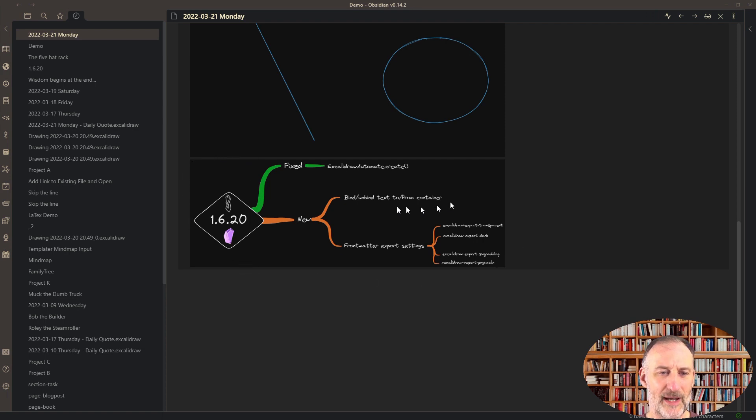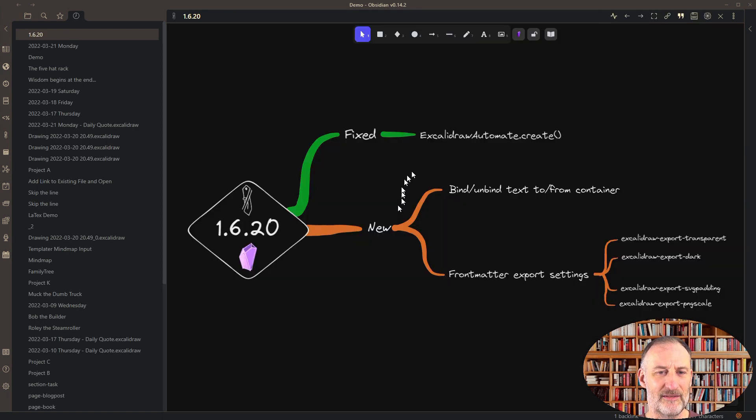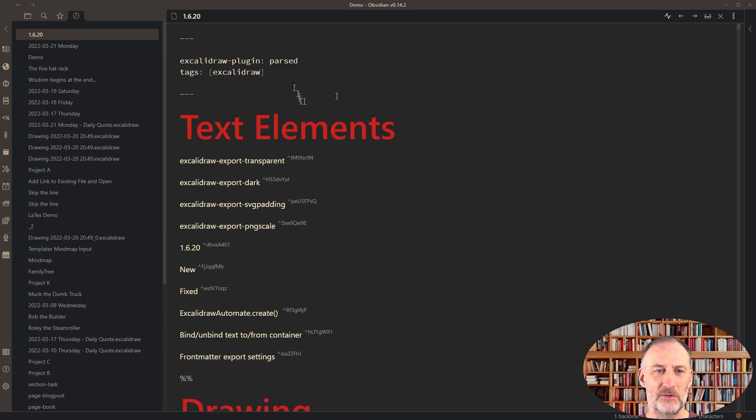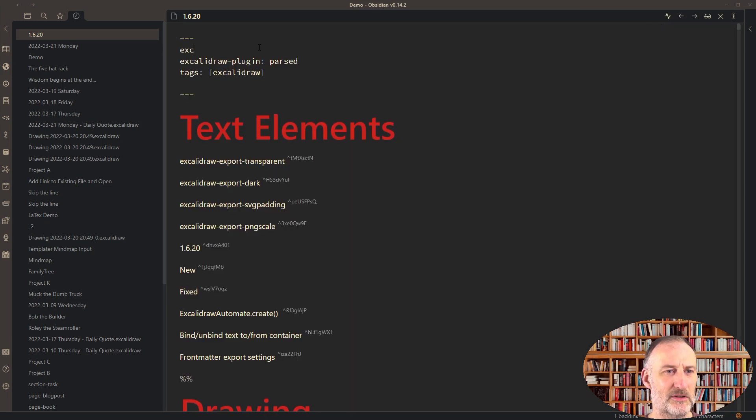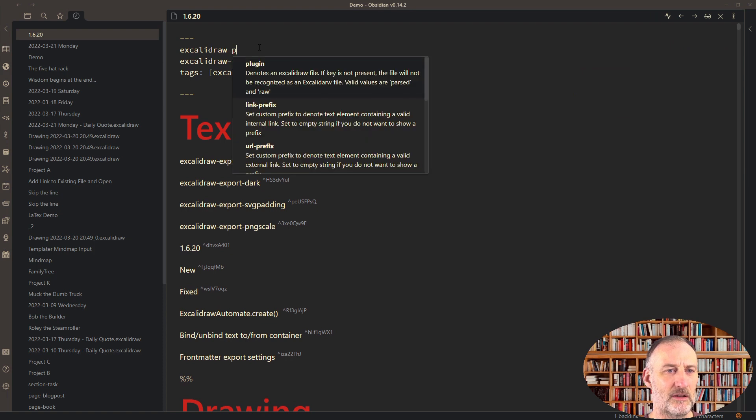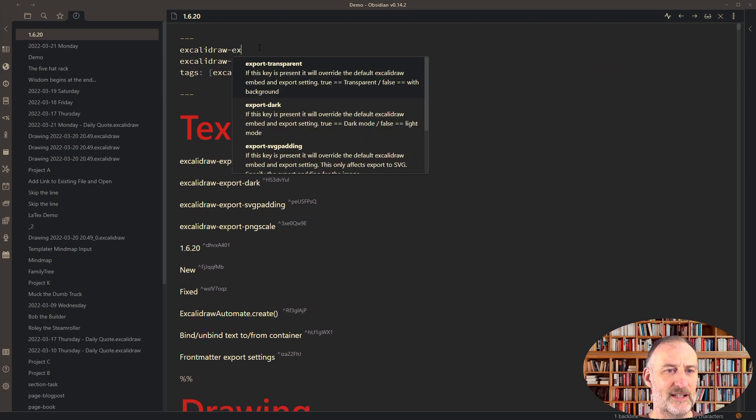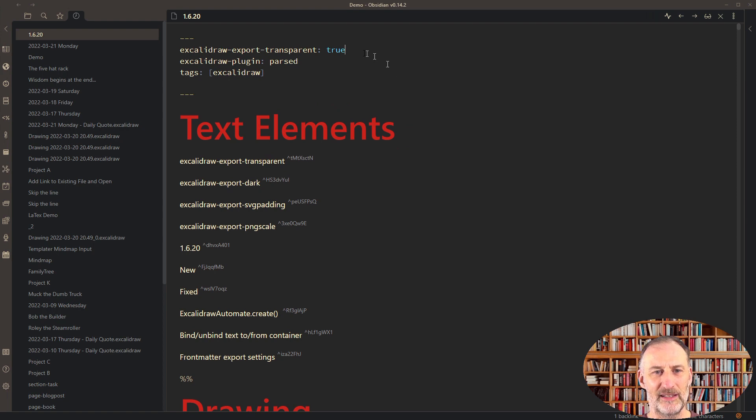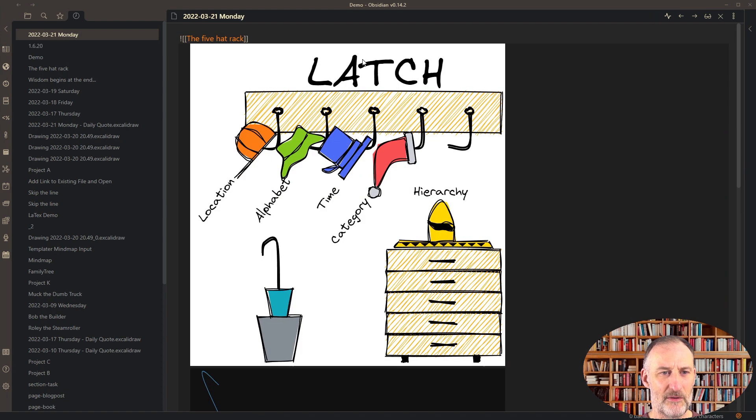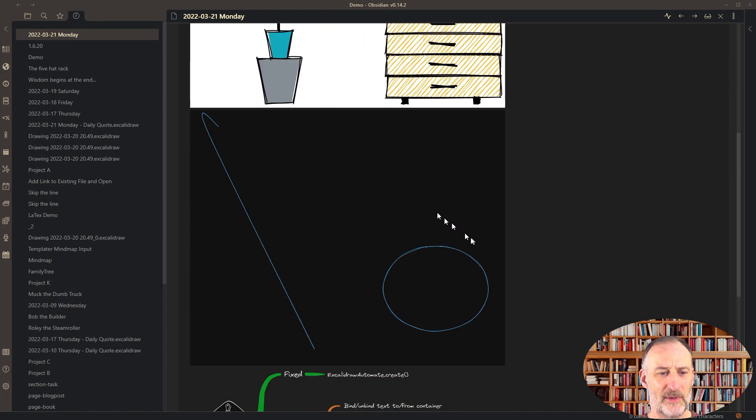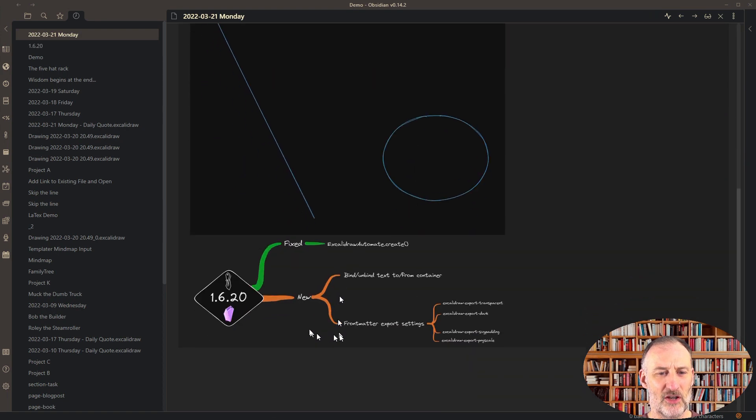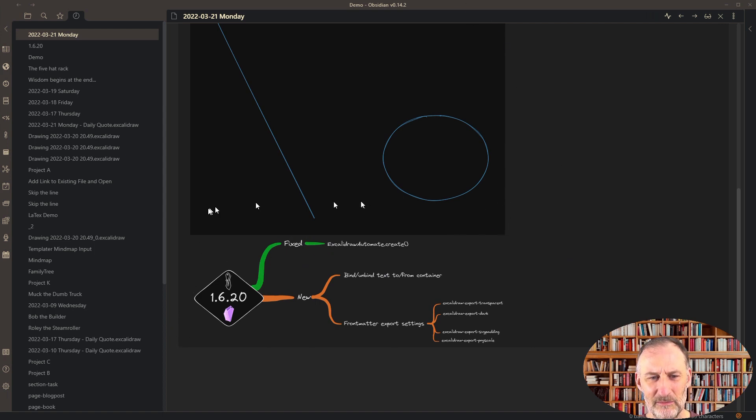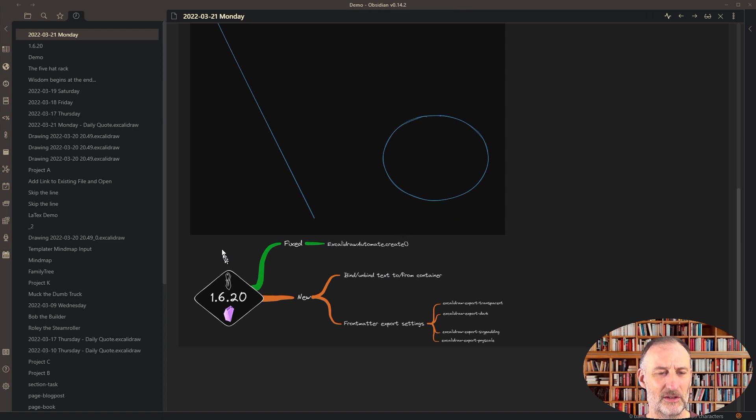One more front matter tag: I can set the export to have a transparent background, so excalidraw-export-transparent, and I'm going to set this to true. Now if I come back to my daily page, you will see that this image doesn't have that black background, which is the background color.